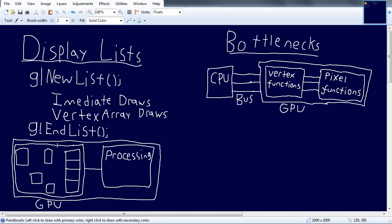You'll have the display list with all your data — your immediate data, your vertex array data, however you want to put it in there. The cool thing is most drivers nowadays will actually go in and optimize the display list to make it draw even faster. So not only do you get rid of the CPU and bussing bottleneck, you also get a whole bunch of free mesh optimization along with it. Display lists are really, really good for performance.